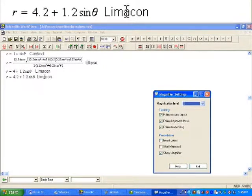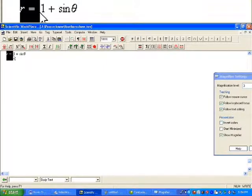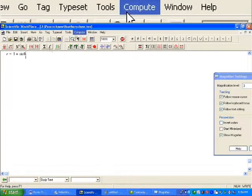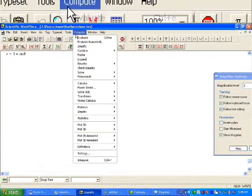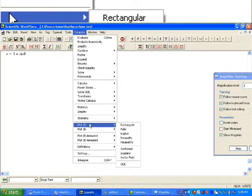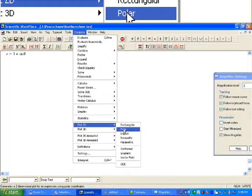Sketching will be fairly easy if we use a nice software package. So let us start our graphing. This is the equation of the cardioid. We go to the compute option, click on it, and then go down to Plot 2D. In the Plot 2D option, we want to select polar, and the graph should show up.